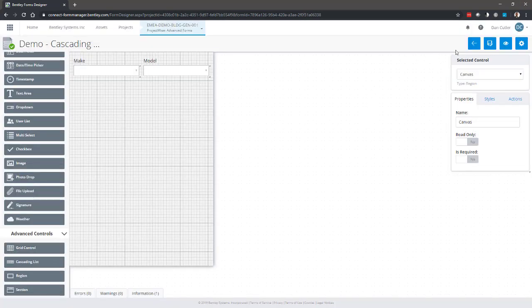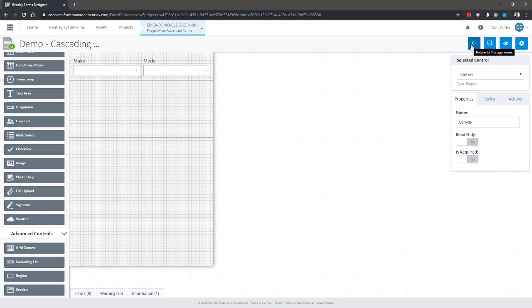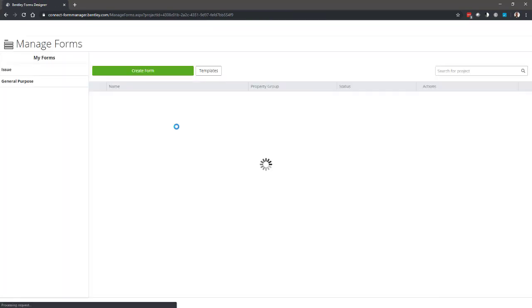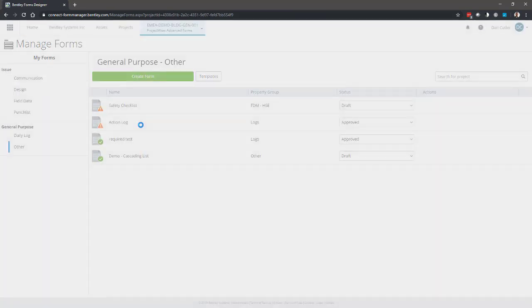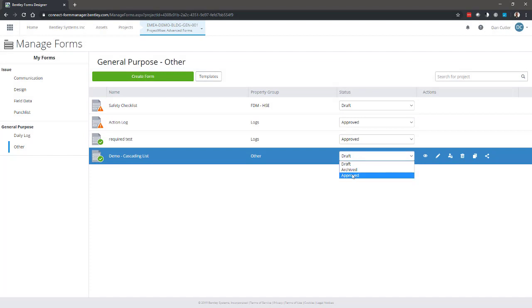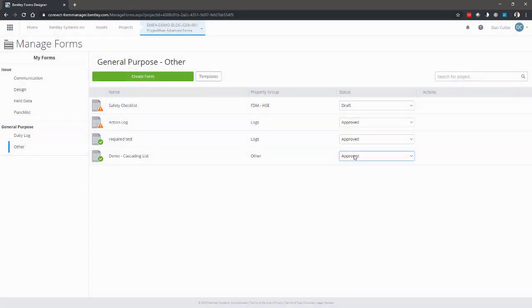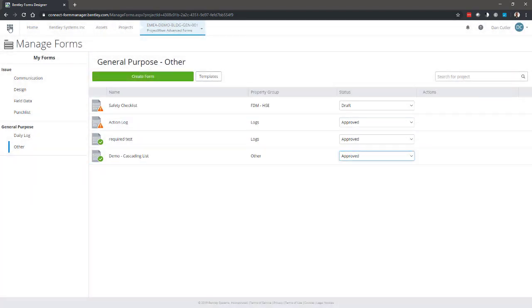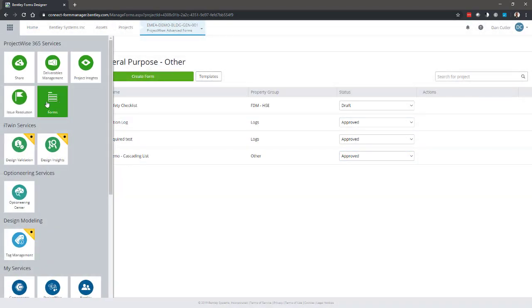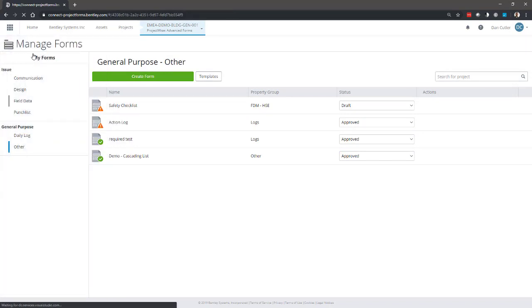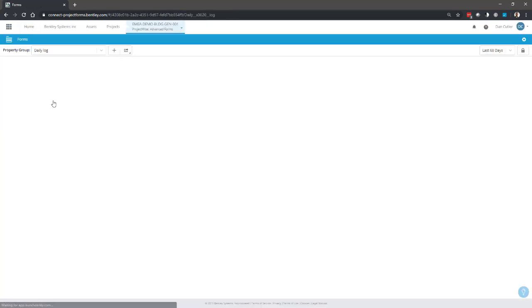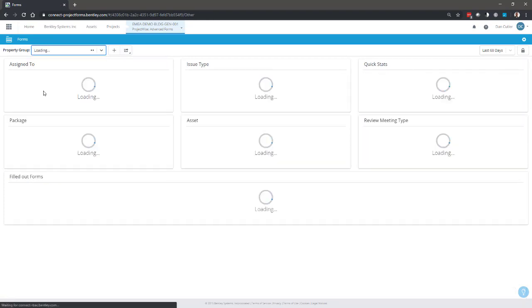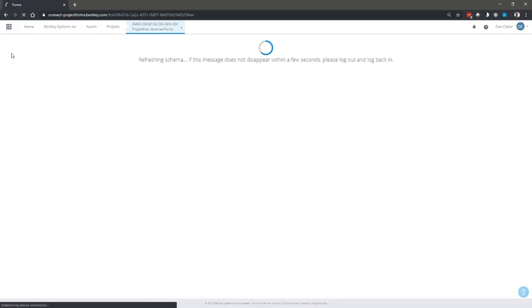The last thing I'll do when I'm adding these advanced controls is just to go back. We'll set the form to approved and then just open the front page, choose the correct property group and test the form. Make. Model. Perfect.